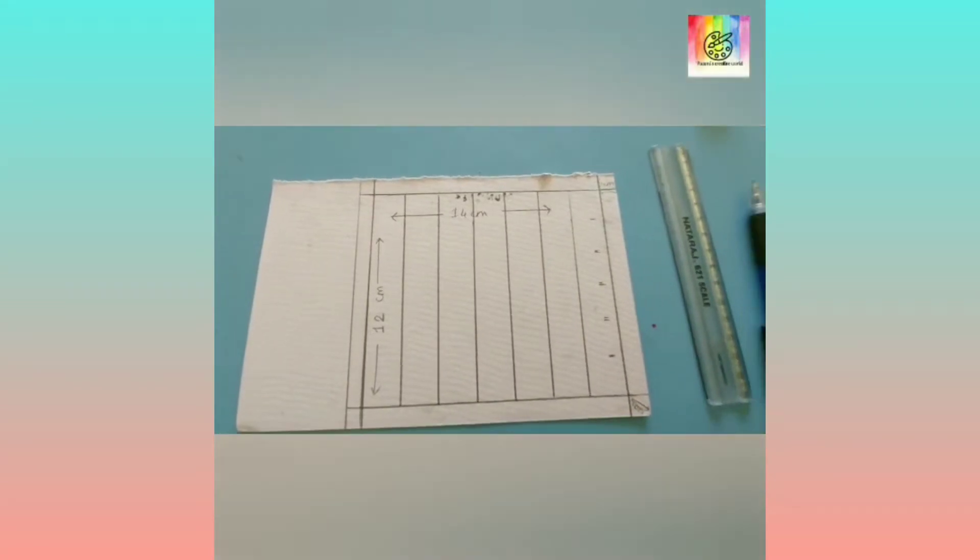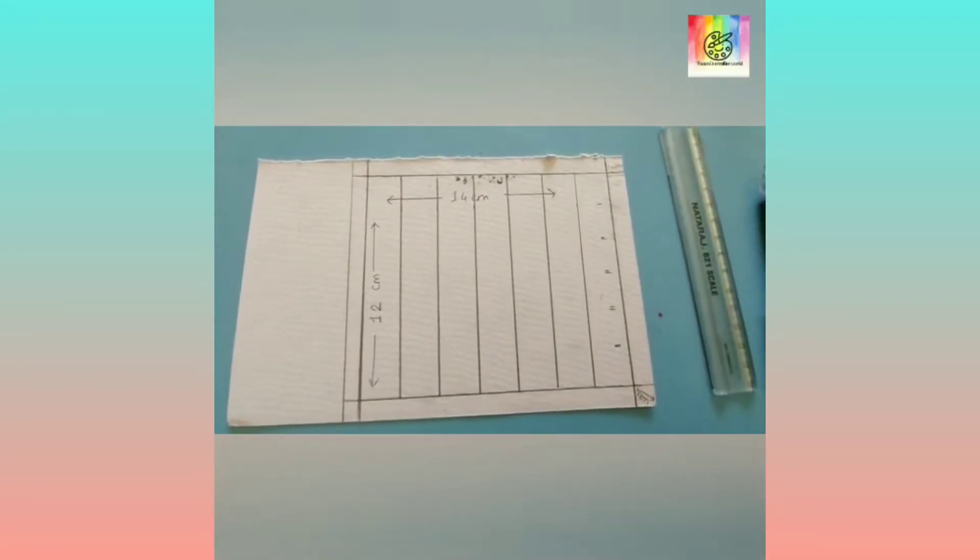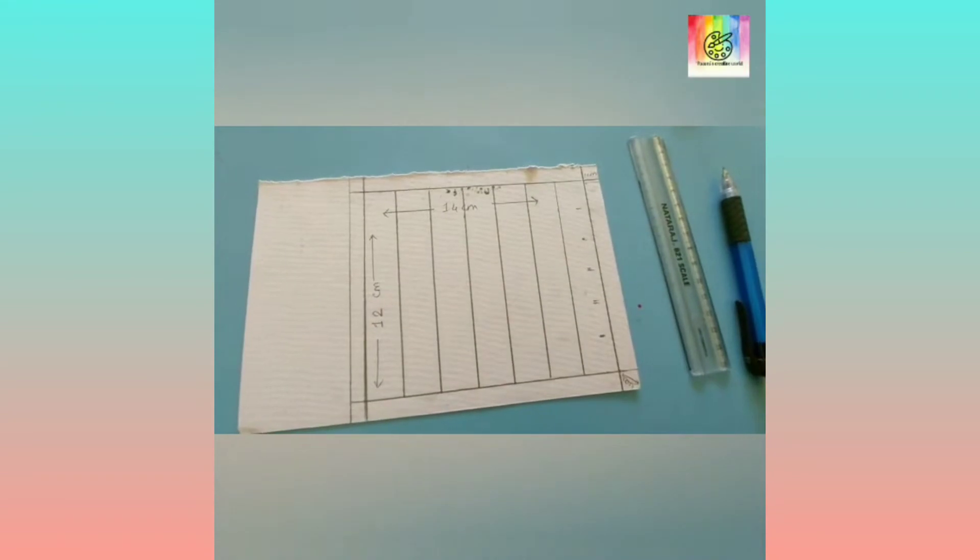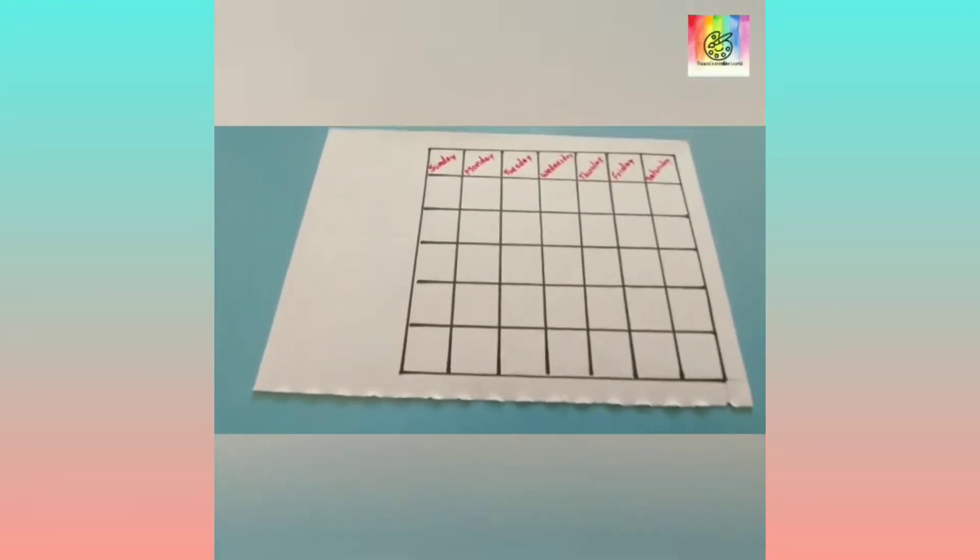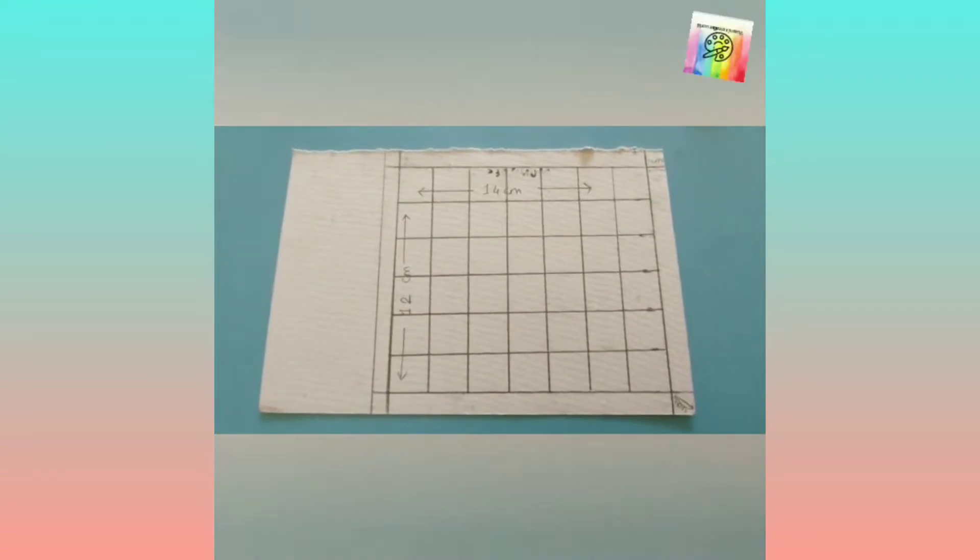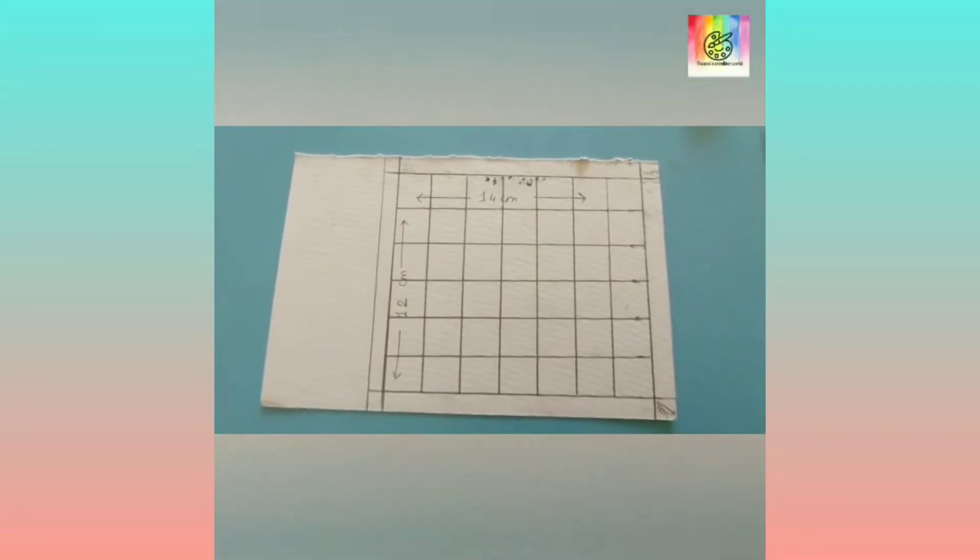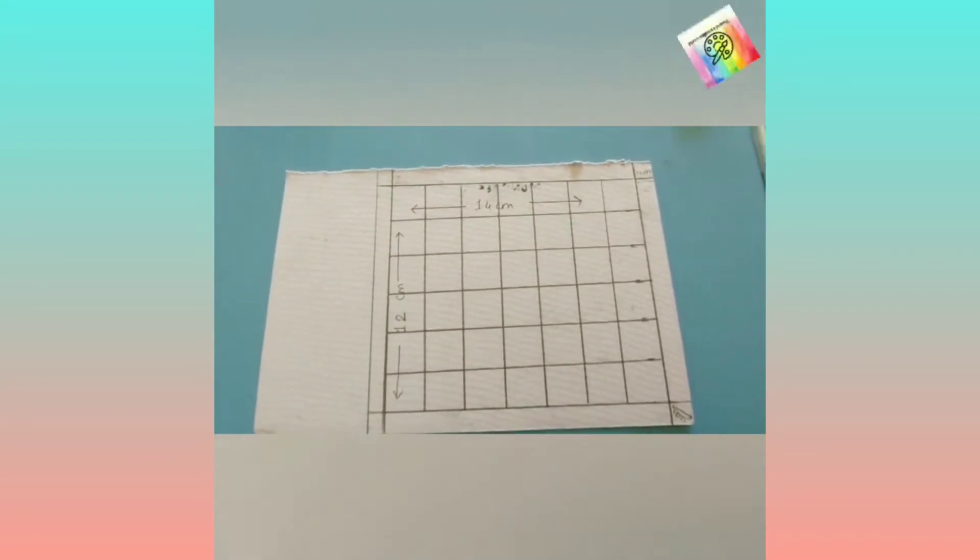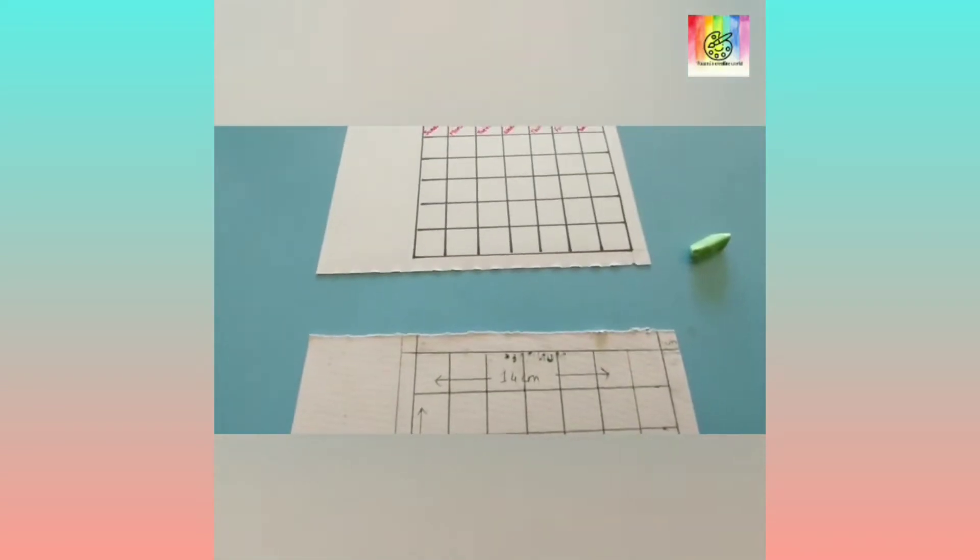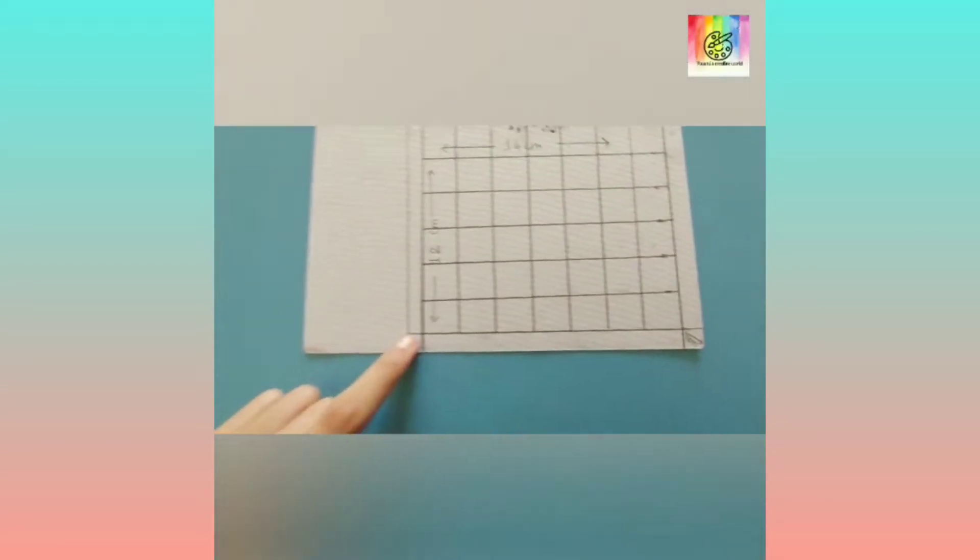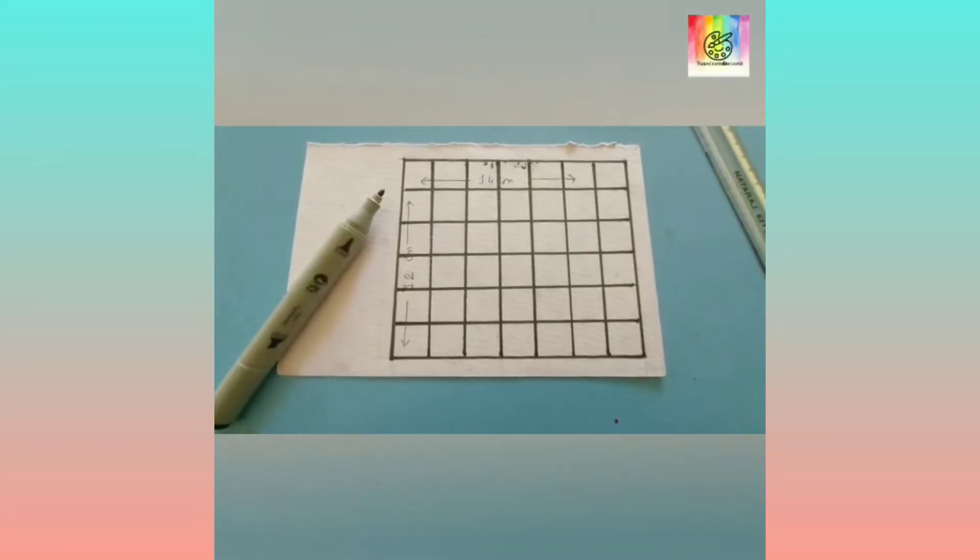I will make the vertical lines in this position like this. Both the lines are done and your squares are also done. Then I will erase all these lines.